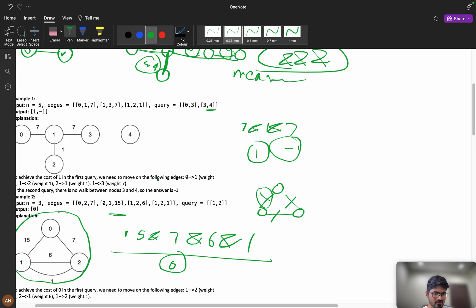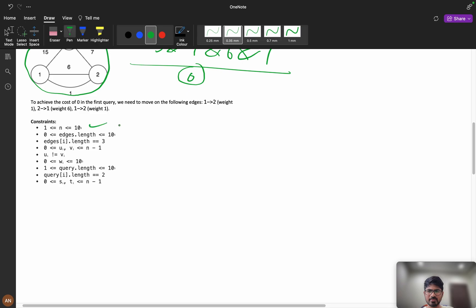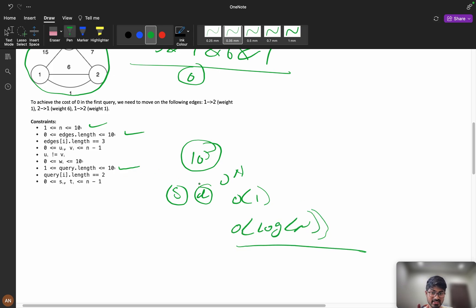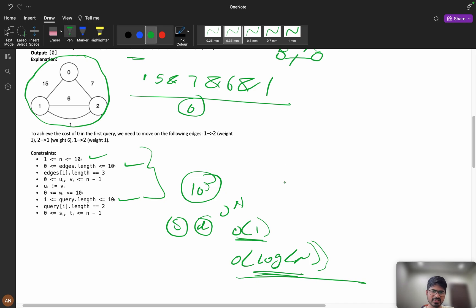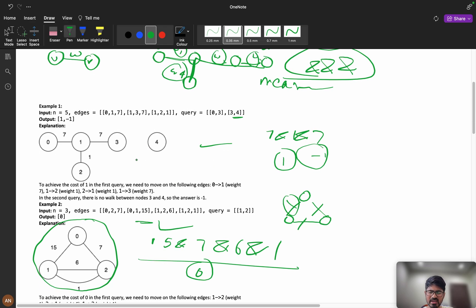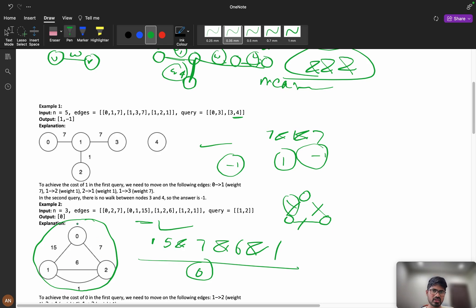Think about what happens when the graph is connected versus disconnected. The constraints are very large — 10^5 nodes, 10^5 edges, and 10^5 queries. For each query we need results in O(1) or at most O(log n). From the examples, if the graph is disconnected, we return minus 1 directly. If connected, we do AND of all weights.